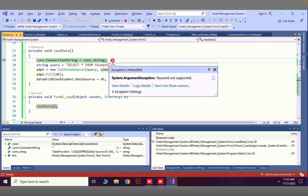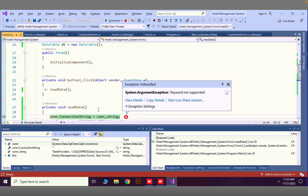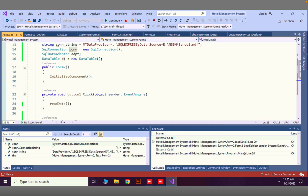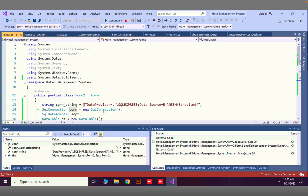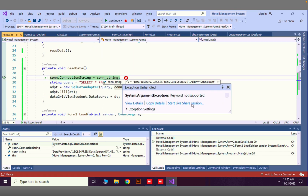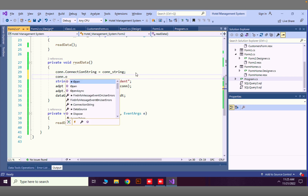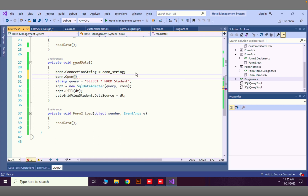We have an error: 'keyword not supported' on con.ConnectionString. I found the issue — we did not open our connection. We need to add con.Open() with parentheses and a semicolon before executing the query.